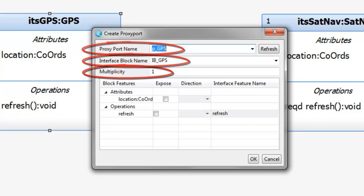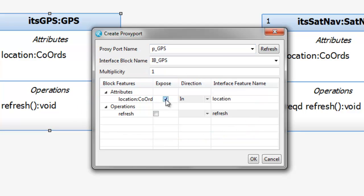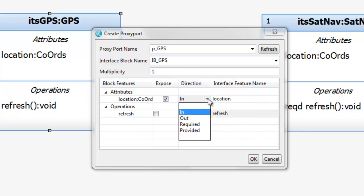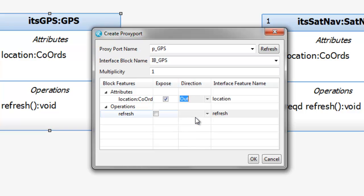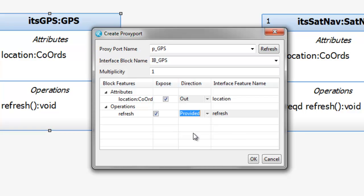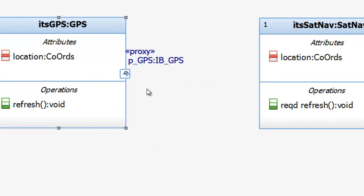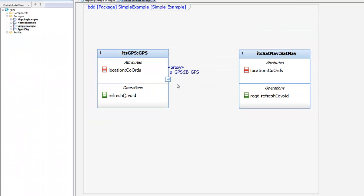It also allows me to define which features of the block I want exposed. Attributes can be either flow attributes in the port or directed features. We'll choose out, which will make that one a flow attribute. Operations can only be directed features. For that one, we'll choose provided. That's it. The port and interface have both been created.